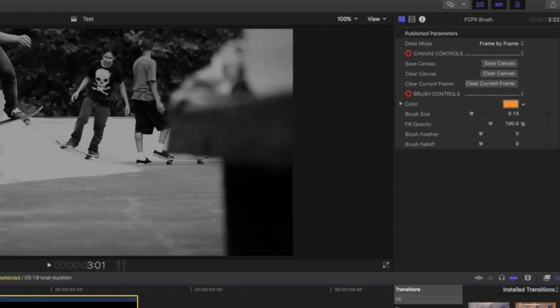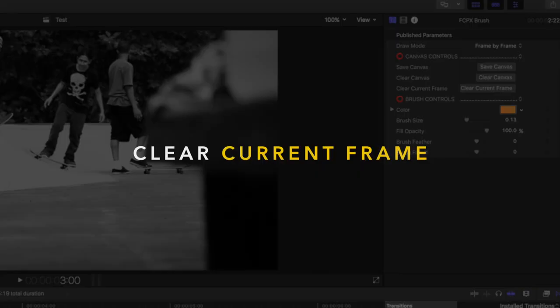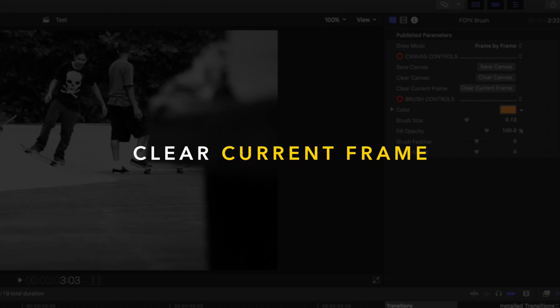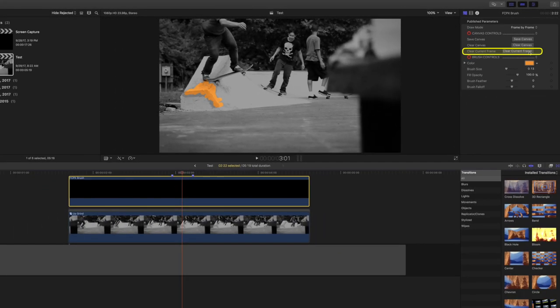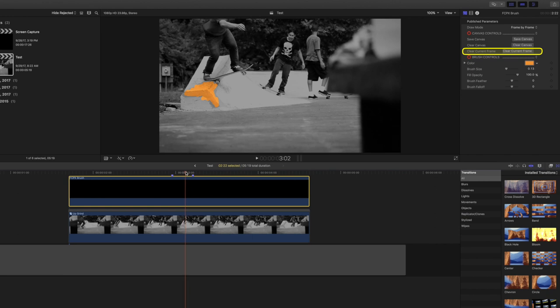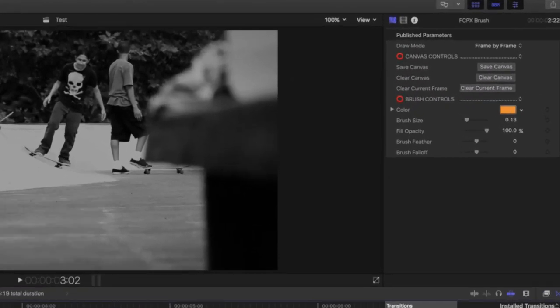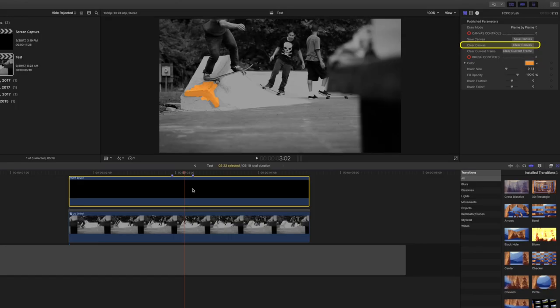You can clear the current frame by selecting the clear current frame button. If you want to delete all drawings, select clear canvas.